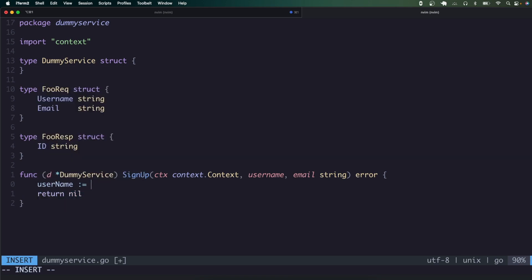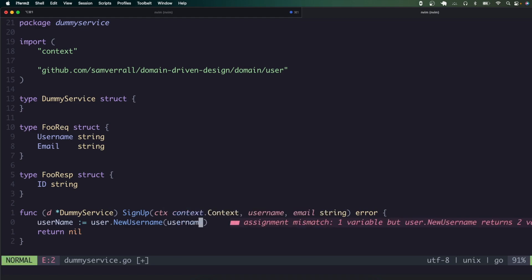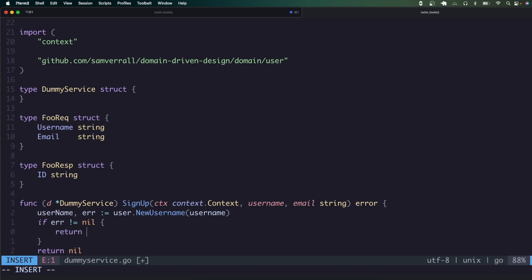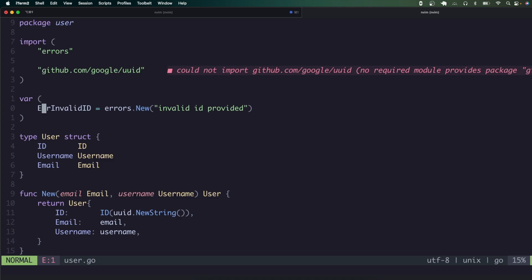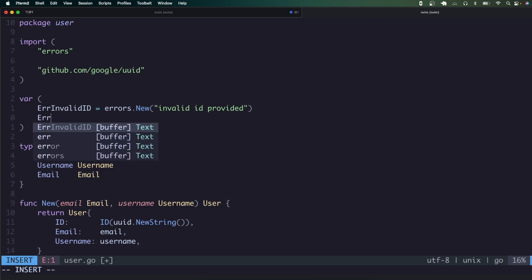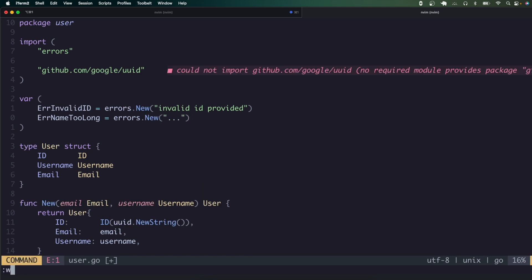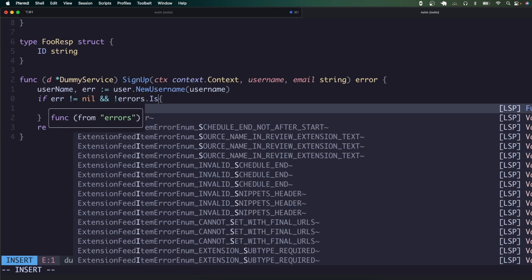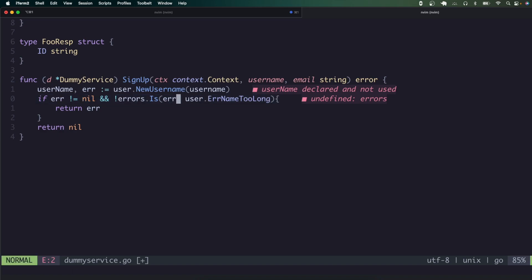We have a service here — the dummy service I mentioned at the start. What we would do is take the username being passed in and use `user.NewUsername`, pass in the username, and of course handle errors. Straight away, if this is an invalid username, we can just return the error. You can do special logic too — in your domain you'd have sentinel errors like `errNameTooLong`, and you could then write specific logic to handle those cases.